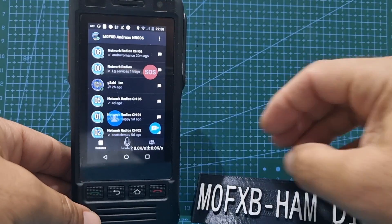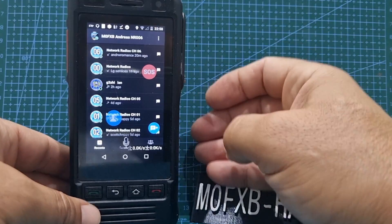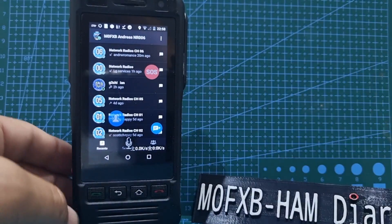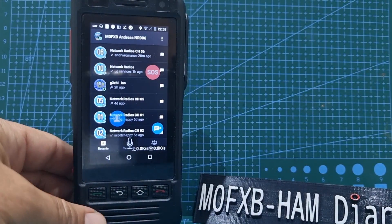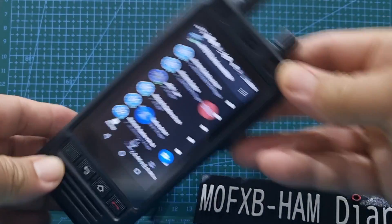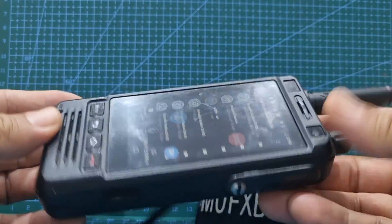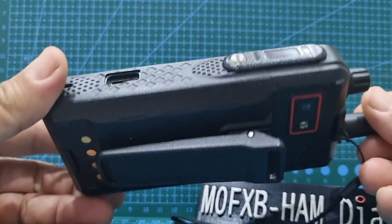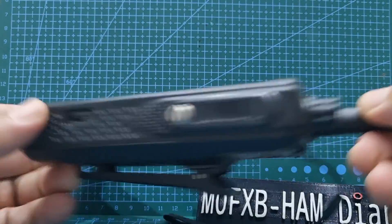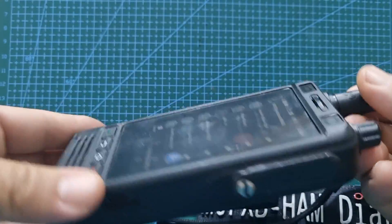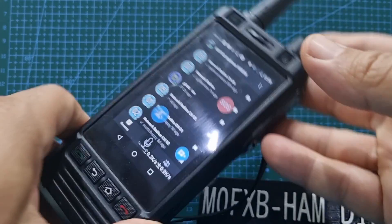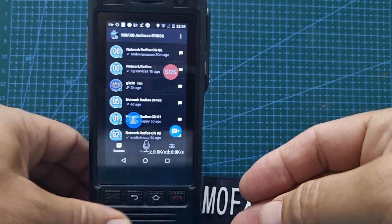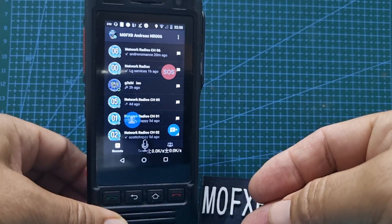I'm M0FXB, welcome to my channel. Here we are, it's the W5 network radio, very nice looking device, quite cheap as well, about 140 to 150 pounds. I'm going to show you the apps I'm running tonight. Very happy with this device.